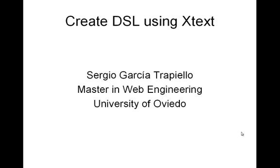The purpose of this video is to show how you can create a textual form domain-specific language using Xtext. Xtext is a tool for building domain-specific languages based on an EBNF grammar.